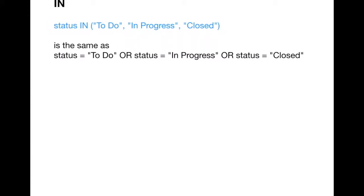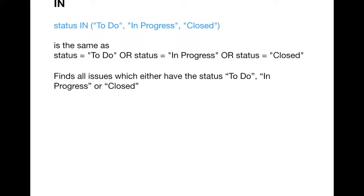The next keyword is IN. IN is used to find issues which have a particular status from a list of values. For example, rather than writing status = 'To Do' OR status = 'In Progress' OR status = 'Closed', you can simply write: status IN ('To Do', 'In Progress', 'Closed'). It's a simpler form of writing the same thing that would otherwise use multiple OR keywords.